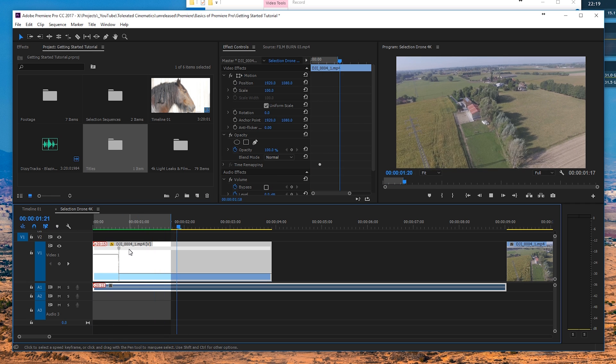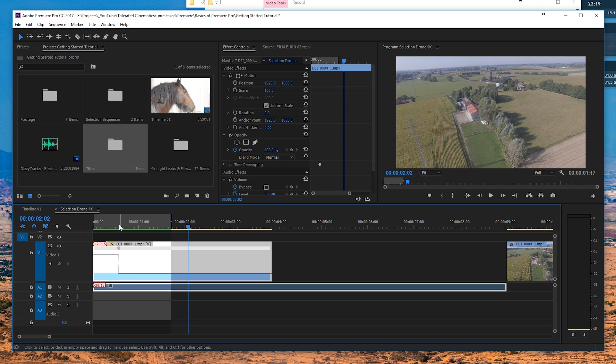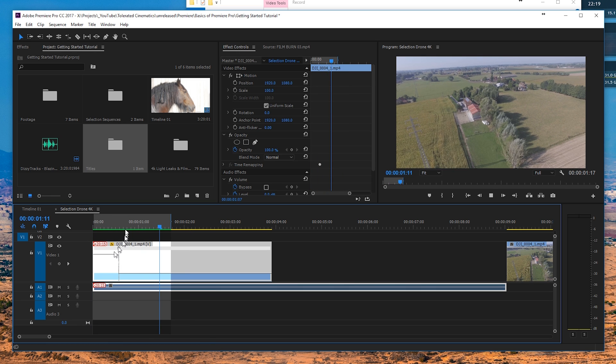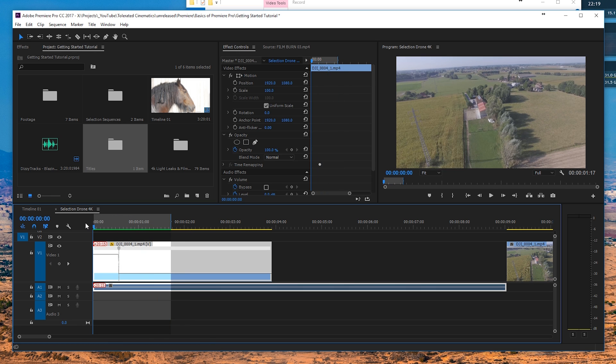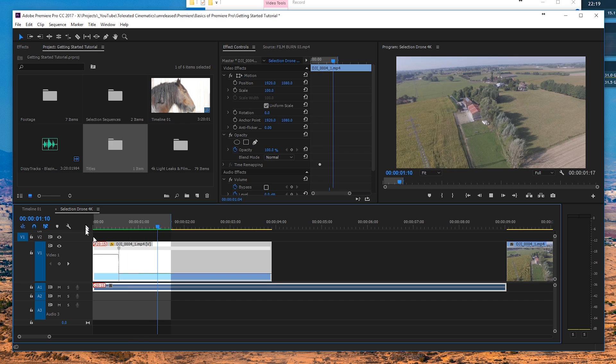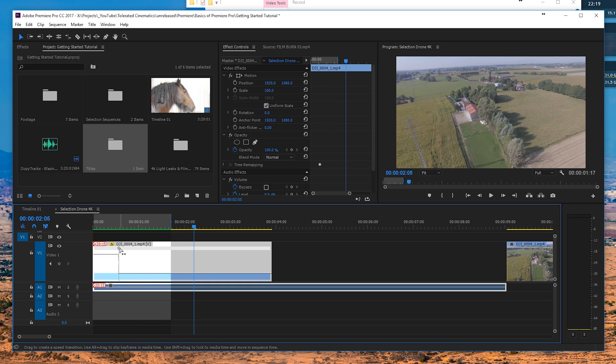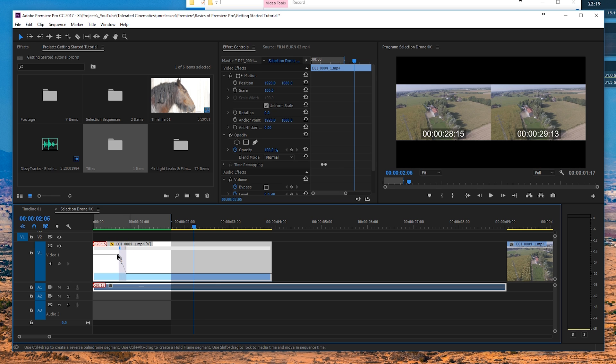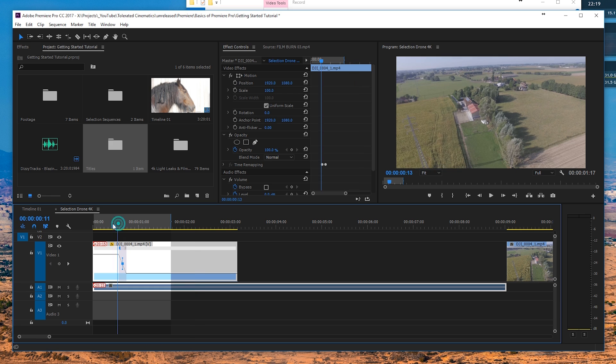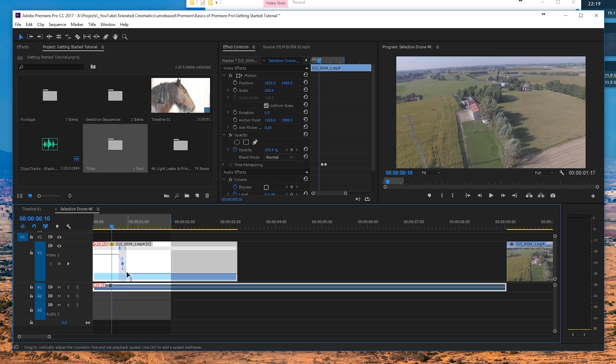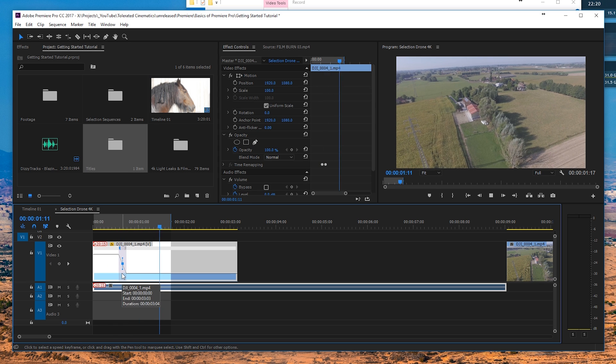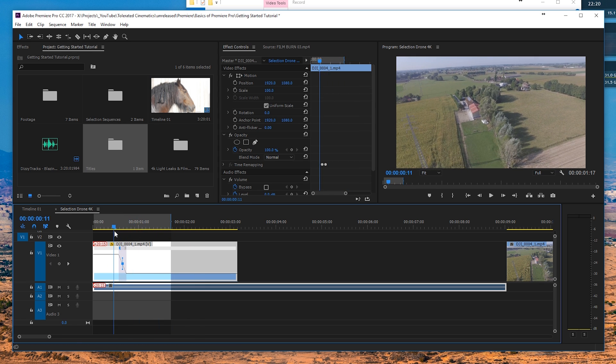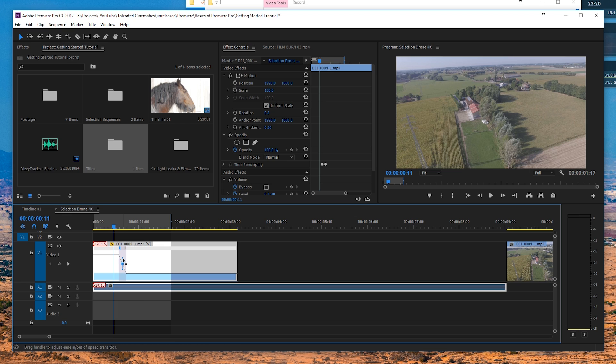Right now you can also see that we have this here, and if we drag this out, you're going to see it's getting this horizontal line and this curve. That's just going to make it not so abrupt - so it's not going from one thousand to one hundred percent instantly, it's going slowly to one hundred percent. So you get a nice transition to the real-time footage as well.